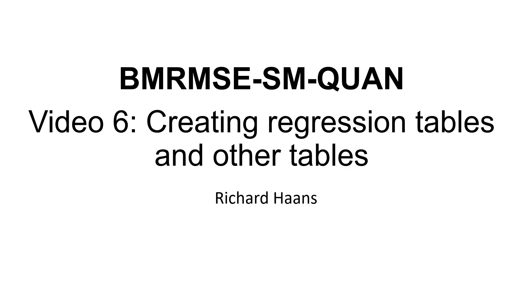In this video I'll show you how to use two external packages in Stata to create nice regression tables and also how to make other tables, more specifically the descriptive statistics that you would need to report in pretty much every quantitative master's thesis.